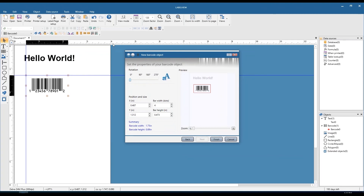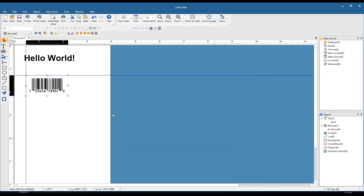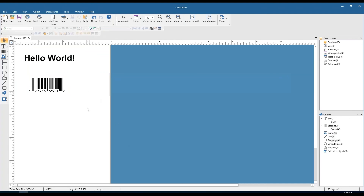Click next — we can change the rotation of the barcode, the X/Y coordinates, the bar width in dots, which is essentially the mil spec ratio of the barcode, and lastly the bar height. If we click finish, we're all set and our barcode is on the label.